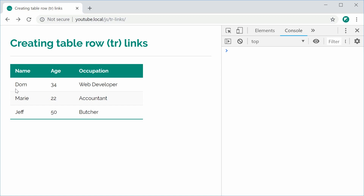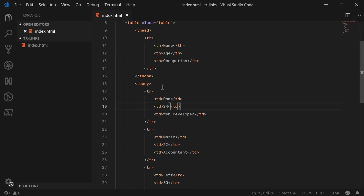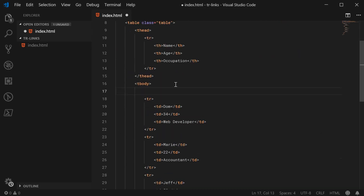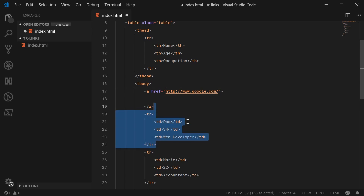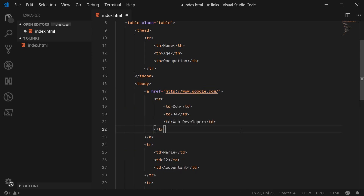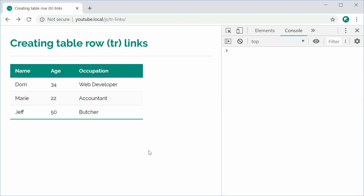If I was to try and make this entire row clickable, I could go inside the HTML and attempt to wrap the entire row tag inside an anchor href tag pointing to google.com. You might expect this to work, but if I save this and refresh the browser, unfortunately it does not work. So we're going to use JavaScript to get around this problem and make each one of these table rows clickable.